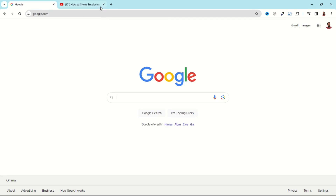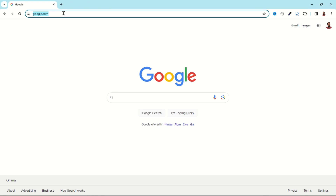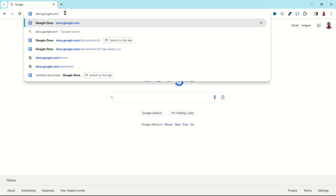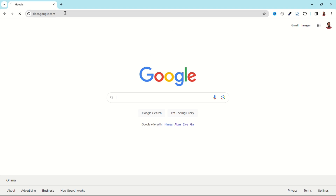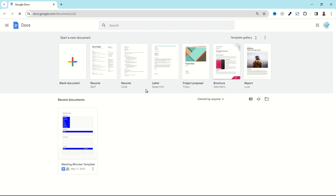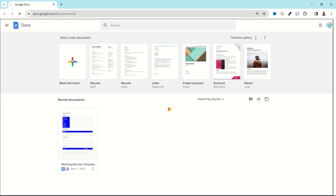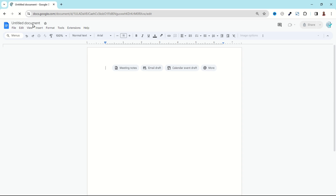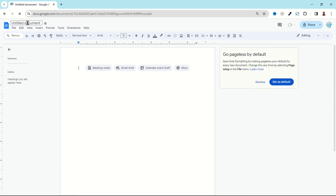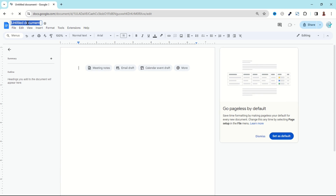I go over to a new tab, exit out of here, then in the search bar I search for docs.google.com and hit Enter. It brings me to this interface. The next thing I do is choose a blank document, and I give it a title — I'll call it 'Employment.'